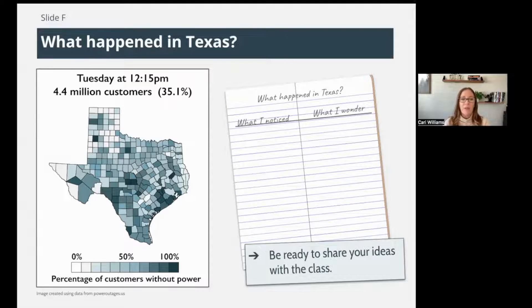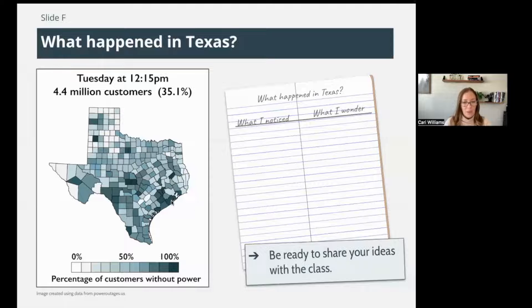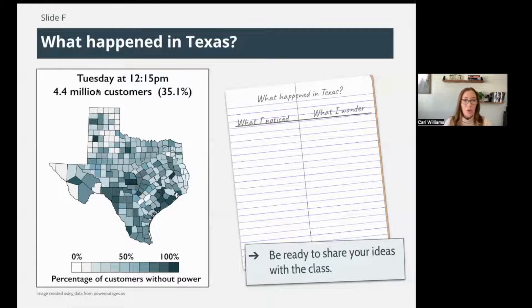What we're going to look at is this map of the percentage of customers without power. You can see these really dark green squares — I think they're counties, the different counties of Texas. The really dark ones are areas or communities that were 100% out of power — you can see some in the center, I think Dallas is one that was affected. The white squares were not affected, and light gray means slightly affected. This was Tuesday at 12:15 PM — 4.4 million customers, which is 35% of the population, were out of power.